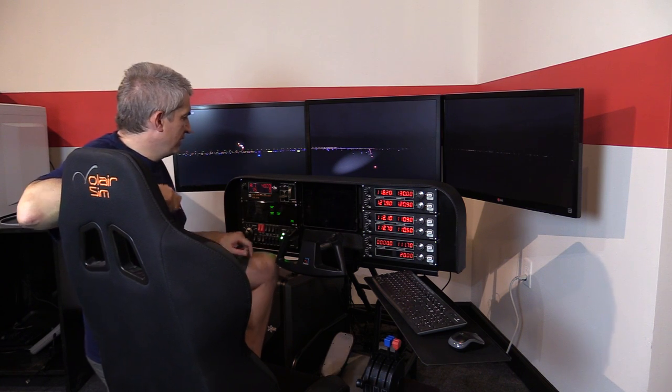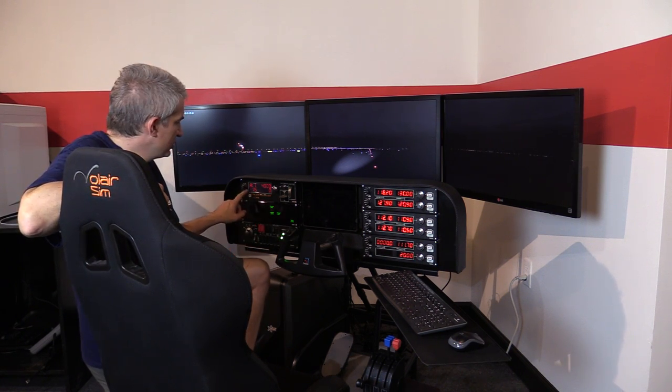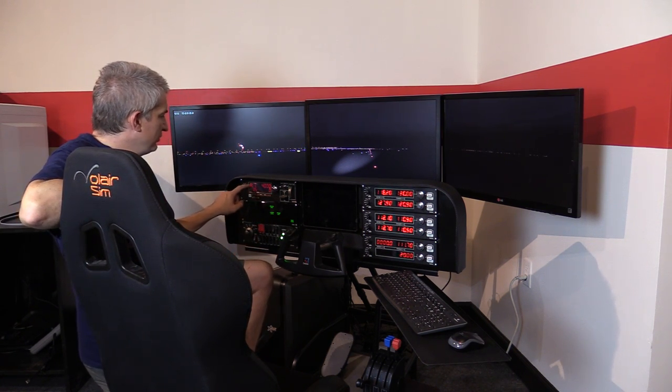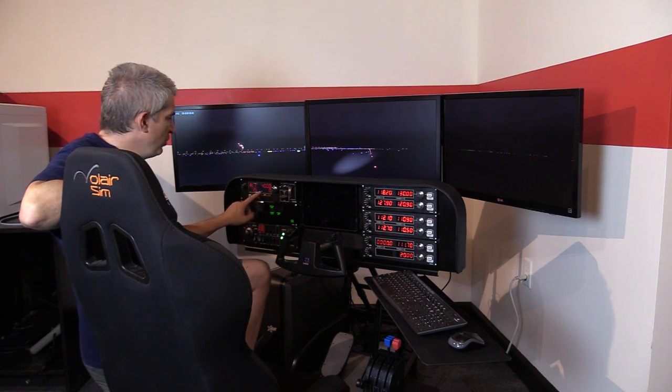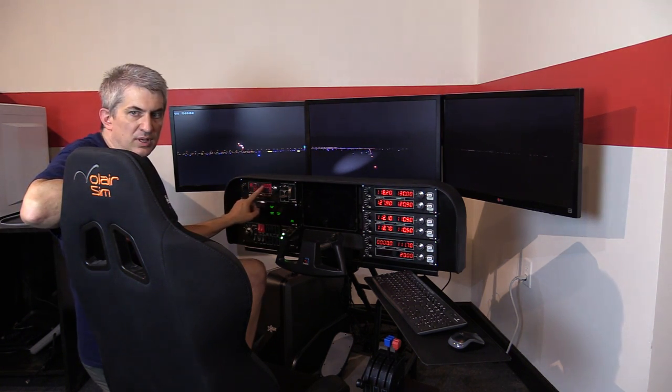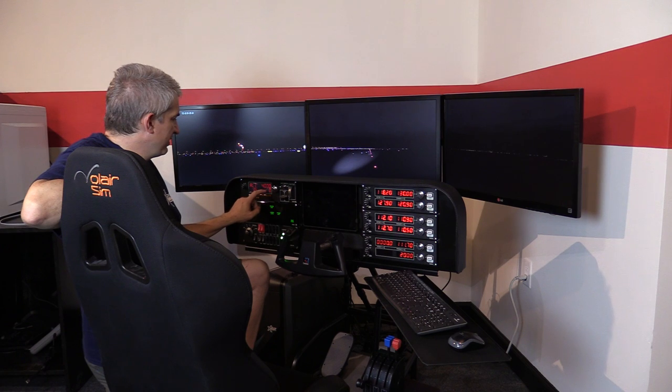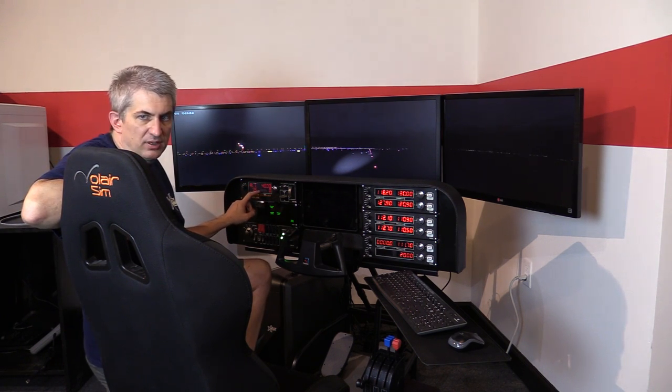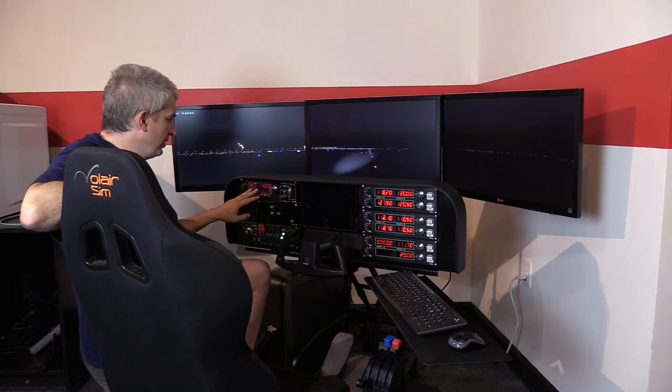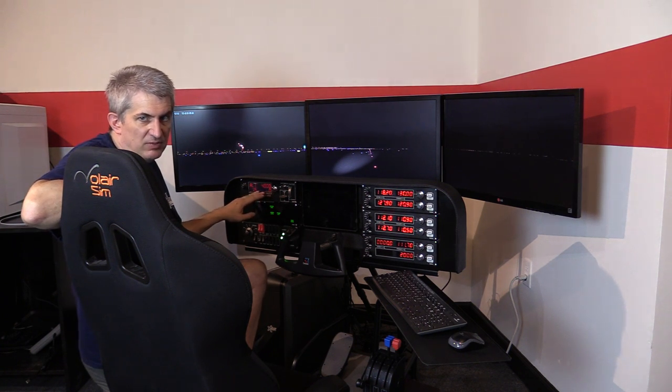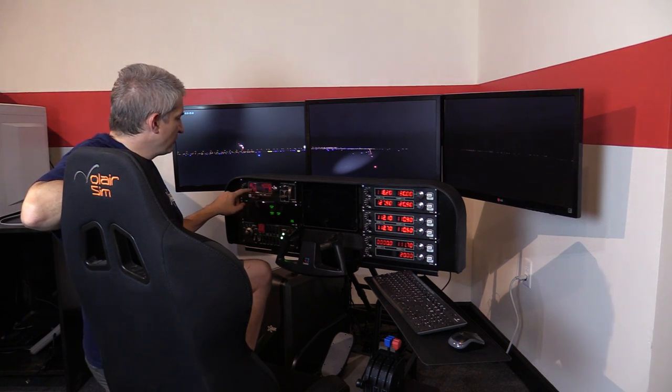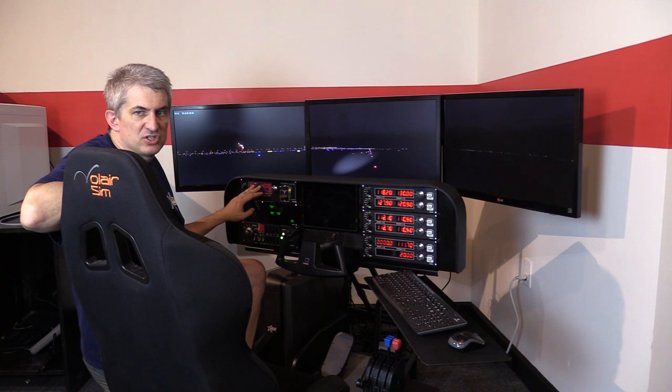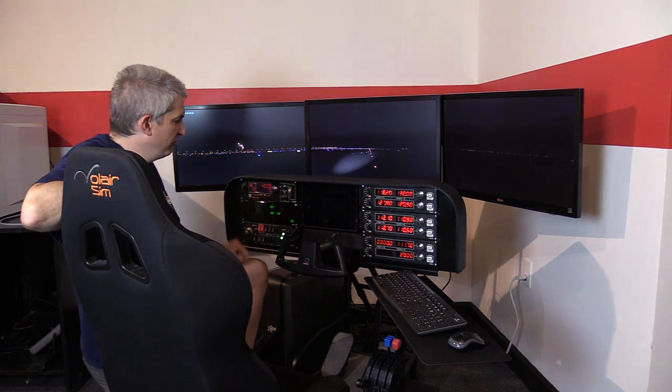One thing I've mentioned in other videos and in the printed documentation is if on the multi-panel there's no numbers showing up, that is a thing with power management. You have to edit the registry and fix it. It's a one-time thing, not something you have to do every time. You have to turn off power management to that USB port.